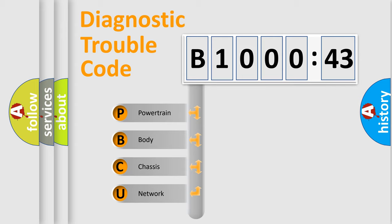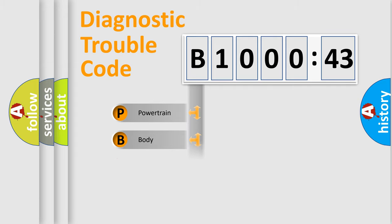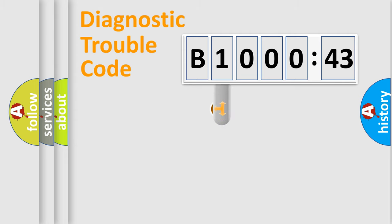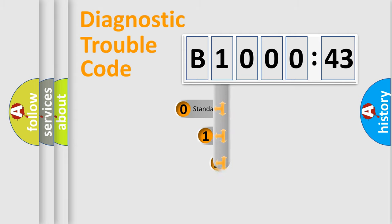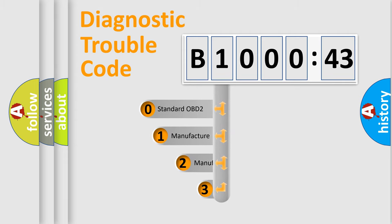We divide the electric system of automobile into the four basic units: Powertrain, body, chassis, network. This distribution is defined in the first character code.